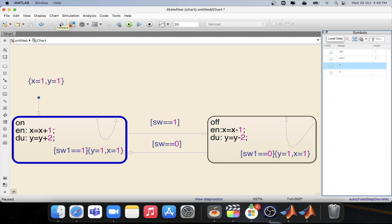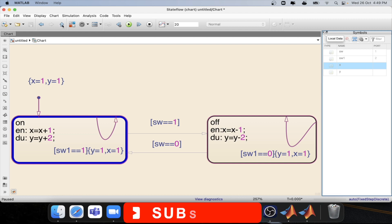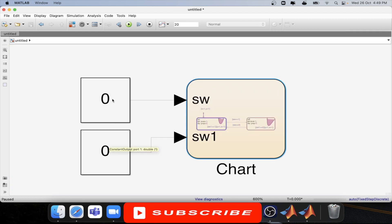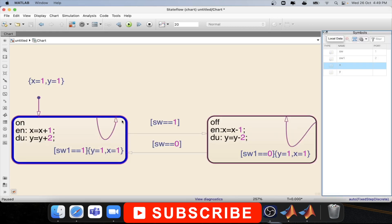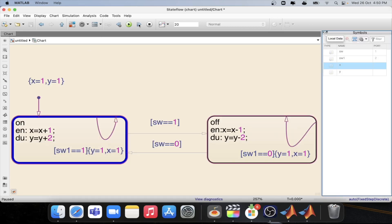Now let's change the condition. To enable the condition that is over here, we need to set the sw1 value equal to one. So let's change that — sw1 equal to one. Okay, and now step again in the model.